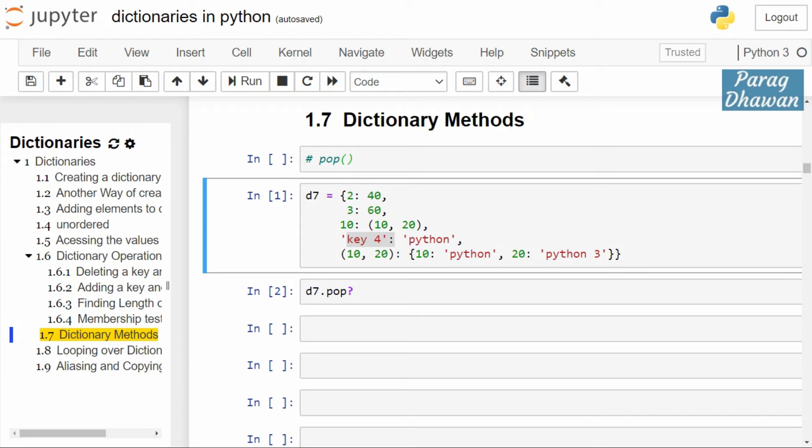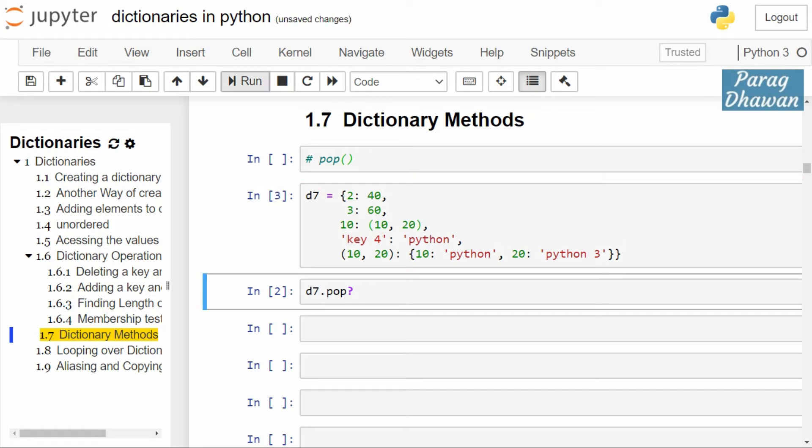Let's start. In the first cell we have created a dictionary d7 having key-value pairs. We check the information regarding the pop method. Syntax is dictionary name dot pop.